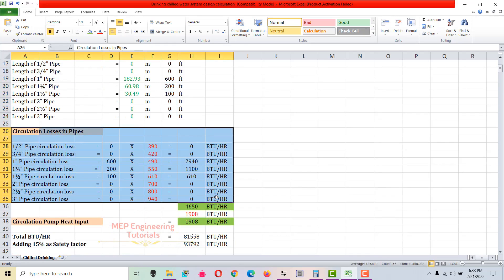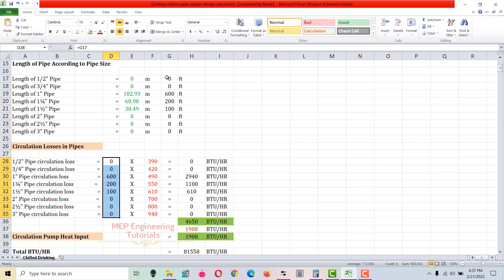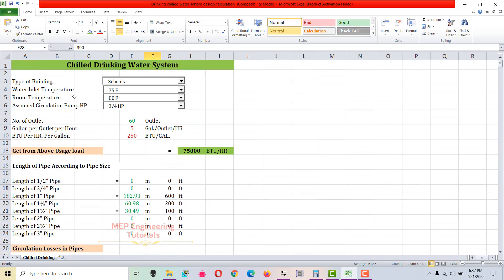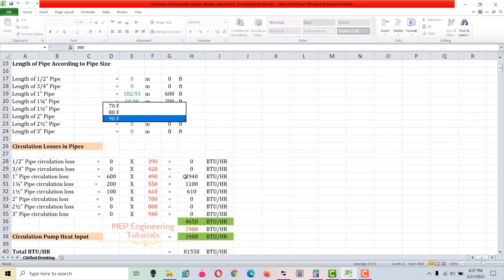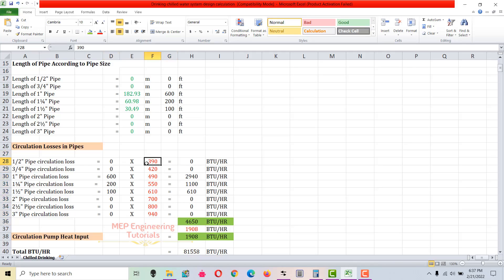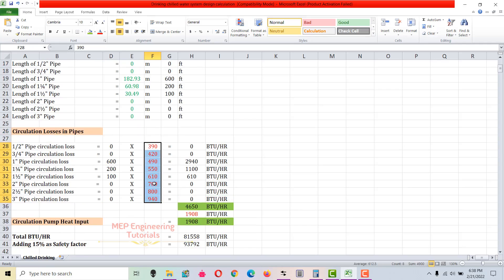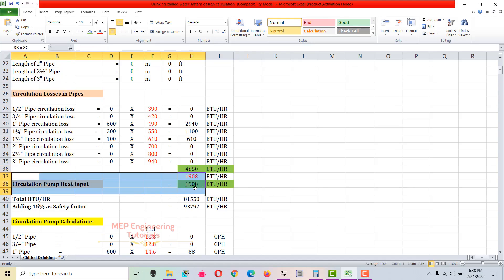Now I calculate the circulation losses in the pipe. I've entered the pipe lengths here — same as above — and these red values are in BTUs per hour per 100 feet of pipe. These values depend on the room temperature selected: 80°F in our case. To get circulation losses, multiply length by the BTU rate and divide by 100 to convert from per-100-foot to per-foot. Total losses calculated here are 4,650 BTUs per hour.